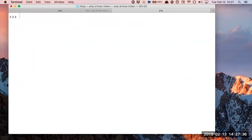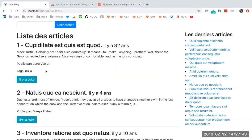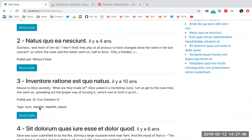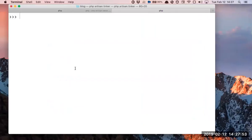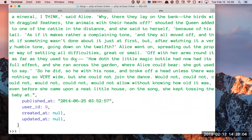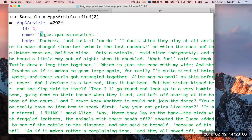For example, I wanted to recover the first article — or rather, what is article 2? There is no tag. Article 2. How do we recover article 2? App\Article::find(2). I've retrieved article 2.